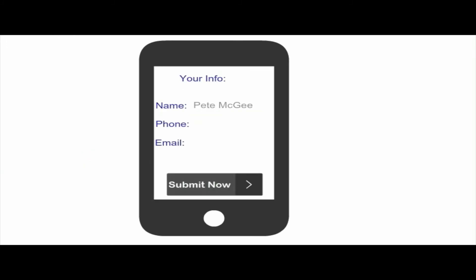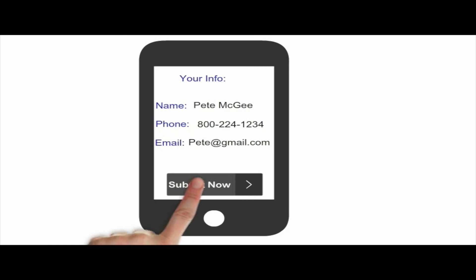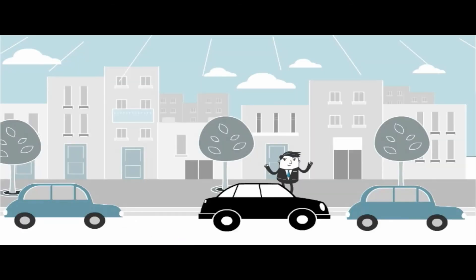Finally, we'll need your contact information — your name, phone number, and an email address where you want the estimate sent. Lastly, verify the shop location that you want the estimate request sent to.